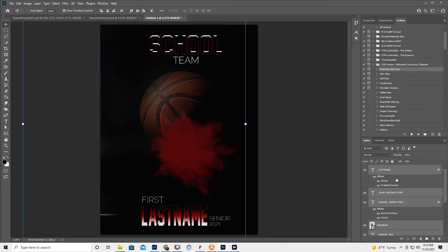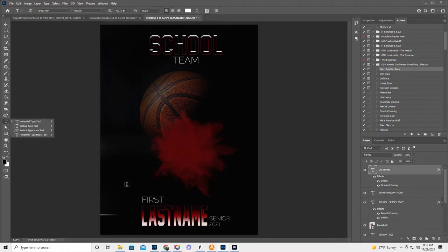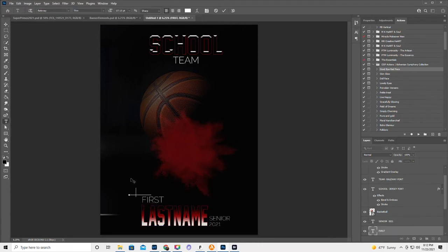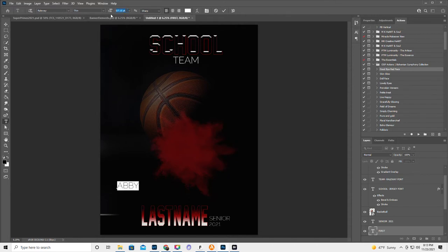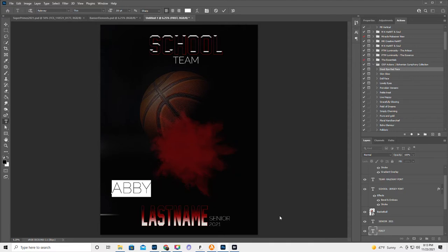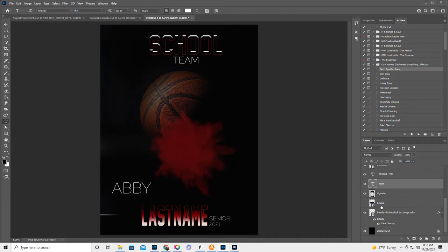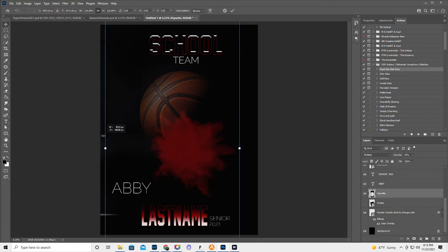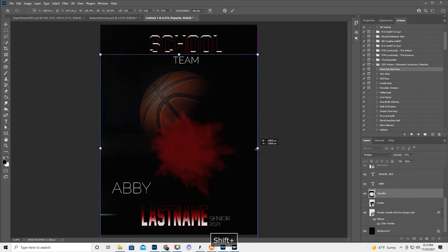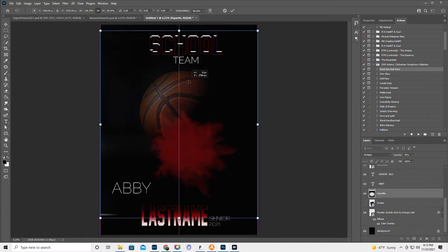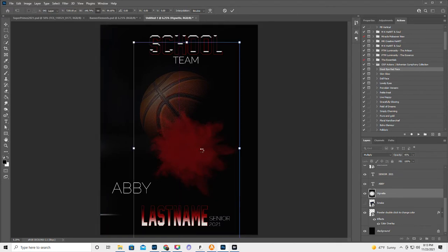So now let's go to the text tool. That's just different smoke. So the vignette layer, actually to make it fit, you hold the shift key down and then you can do the aspect ratio. Double click that into place.